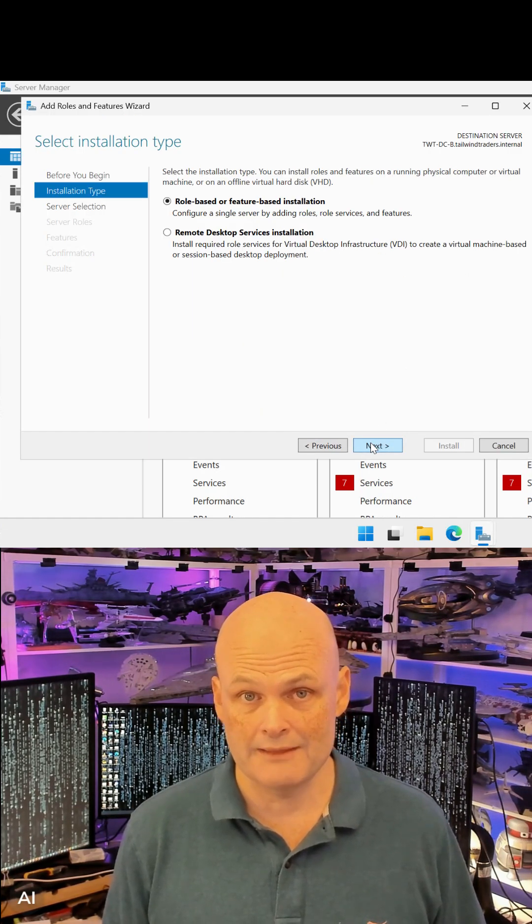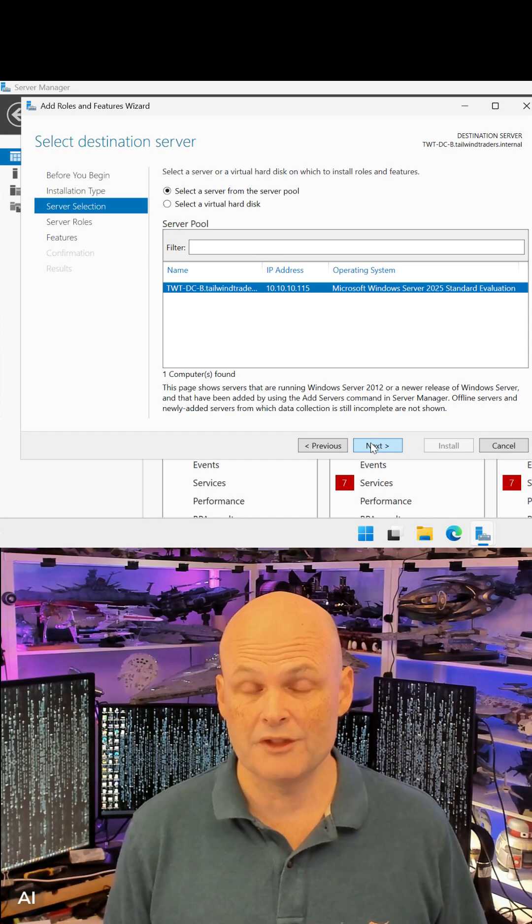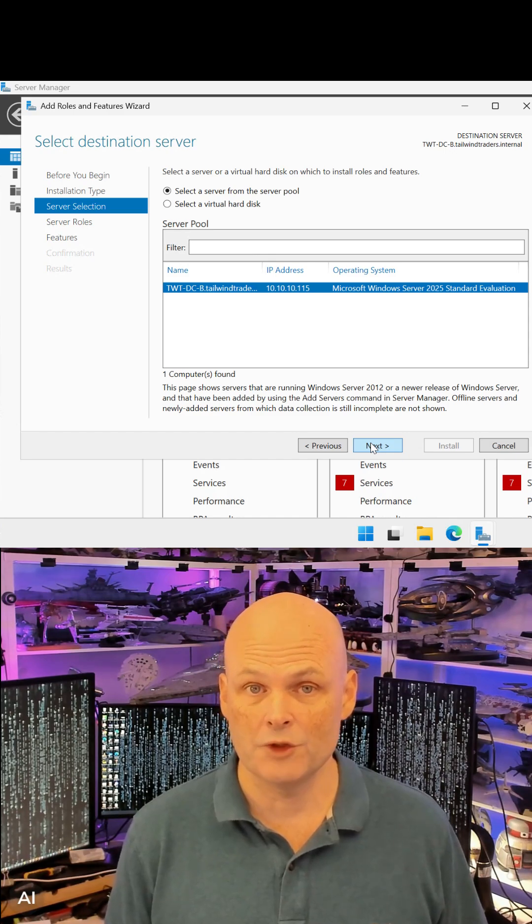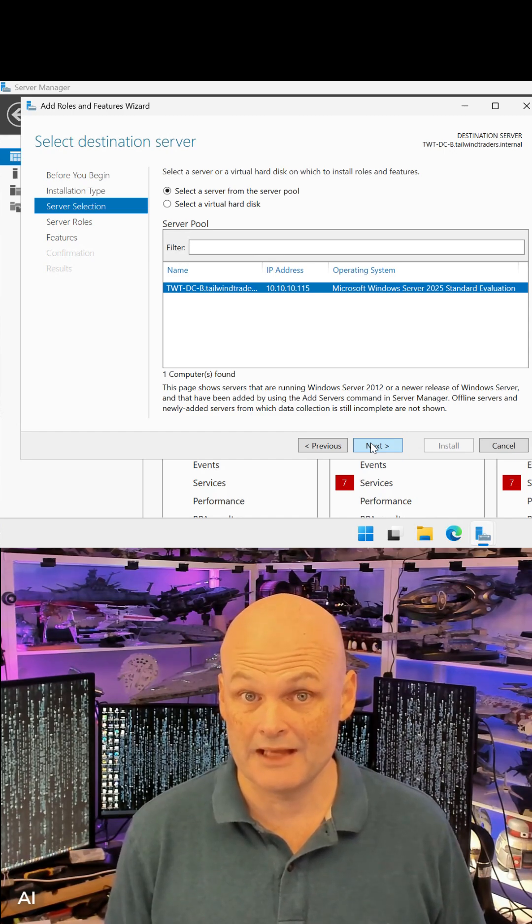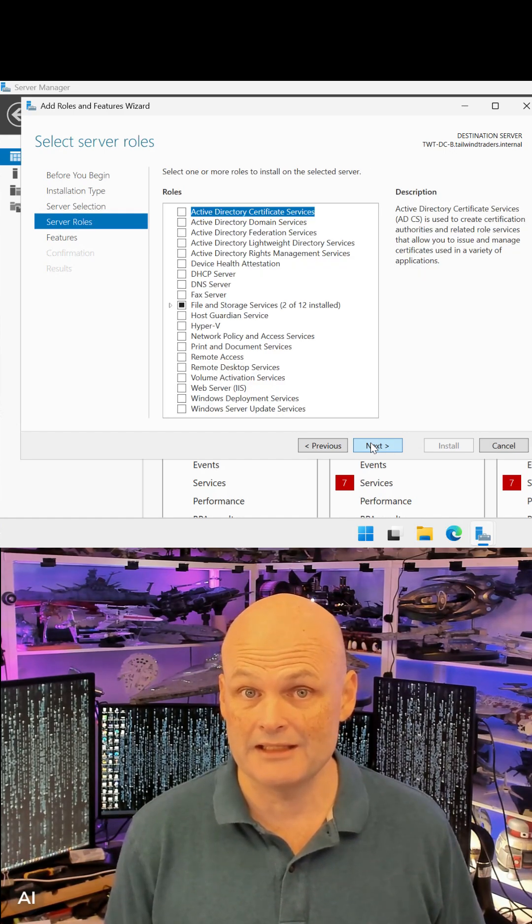I use EVAL Editions all the time to spin up complex environments, build demos, and test ideas.